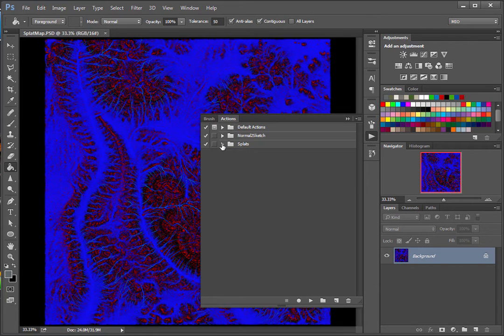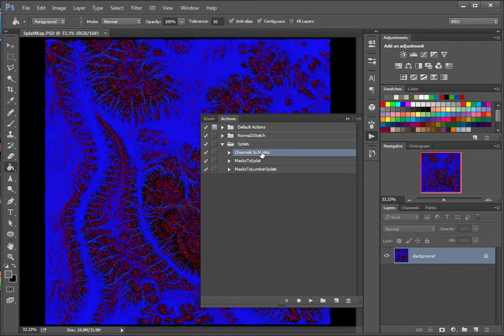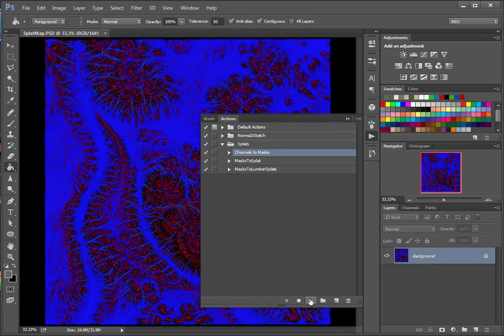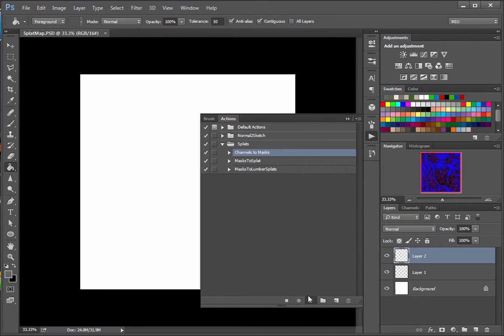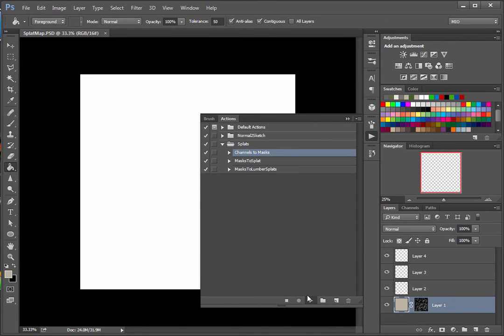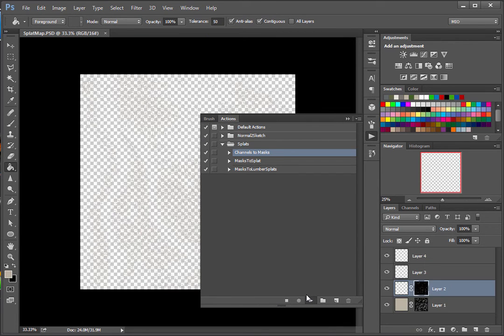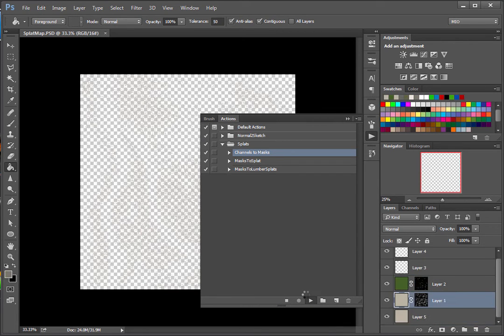So you can tweak these channels, tweaking the levels. But even better, I'm going to use this action that is going to move the channels to different masks. In another file.